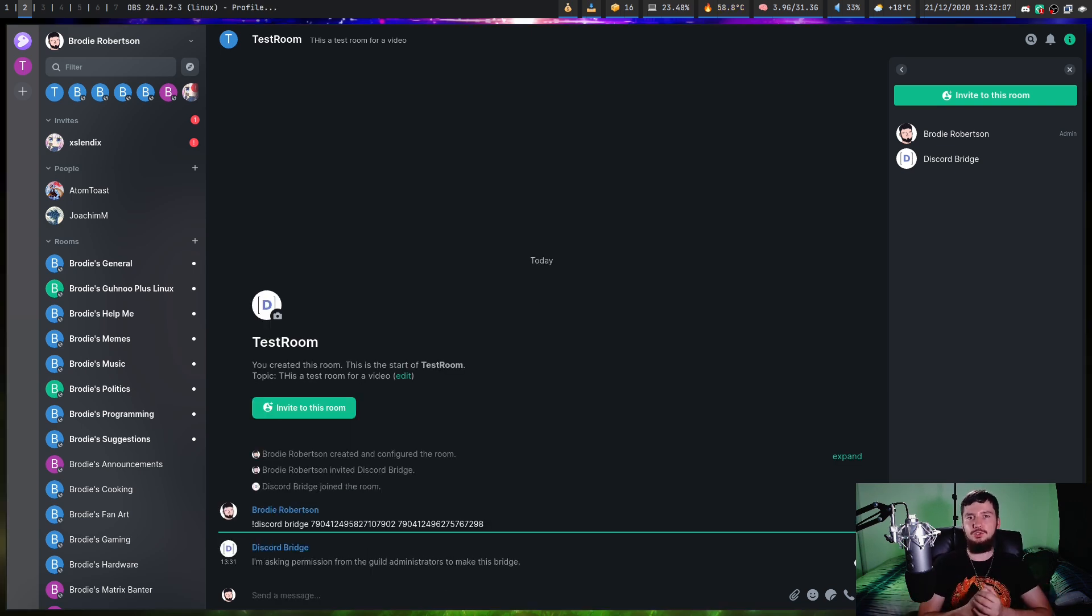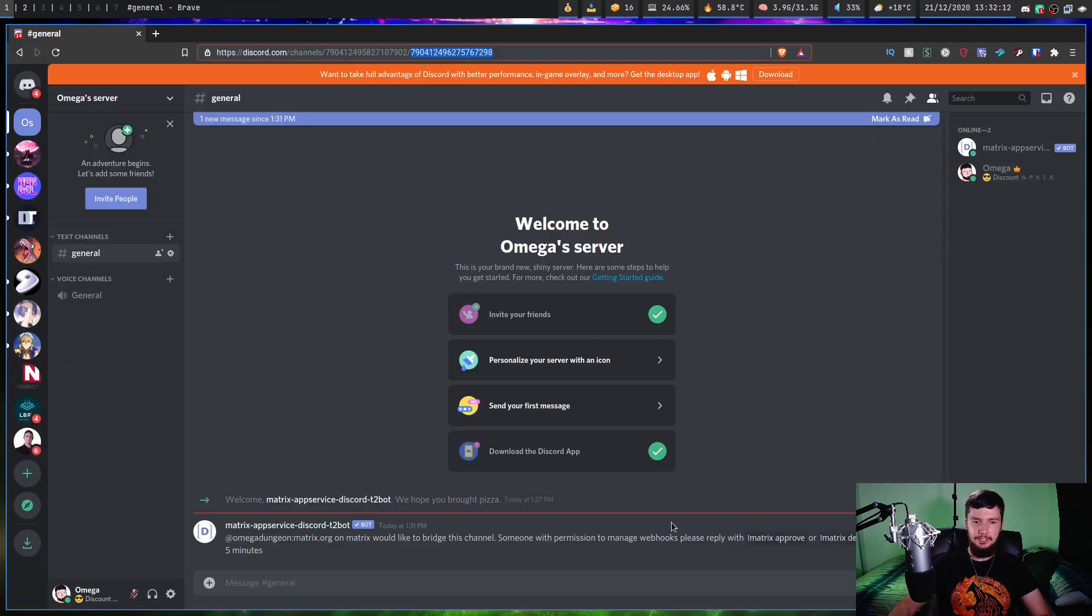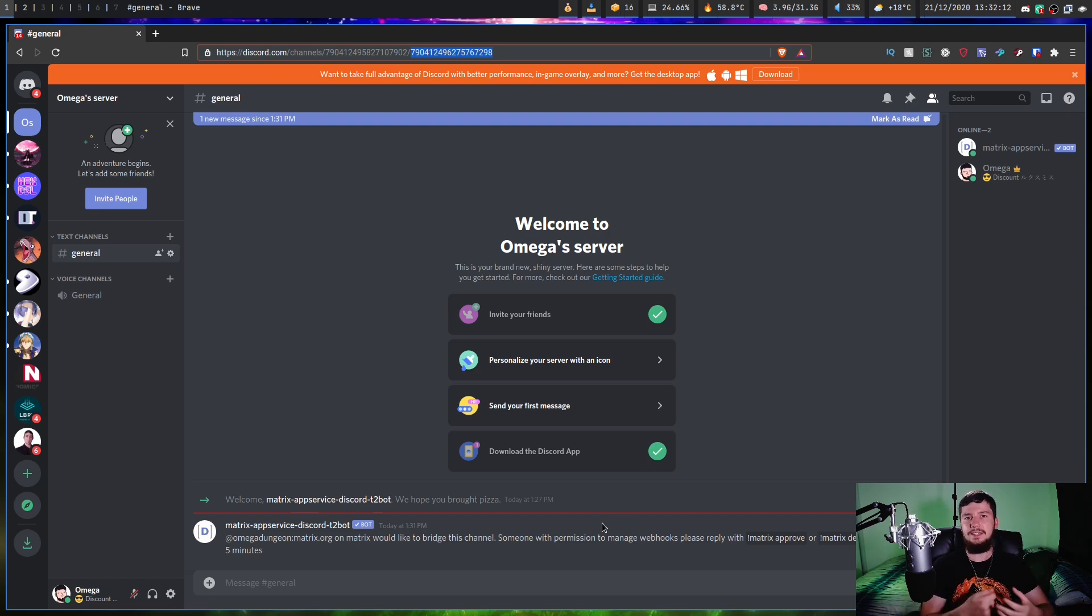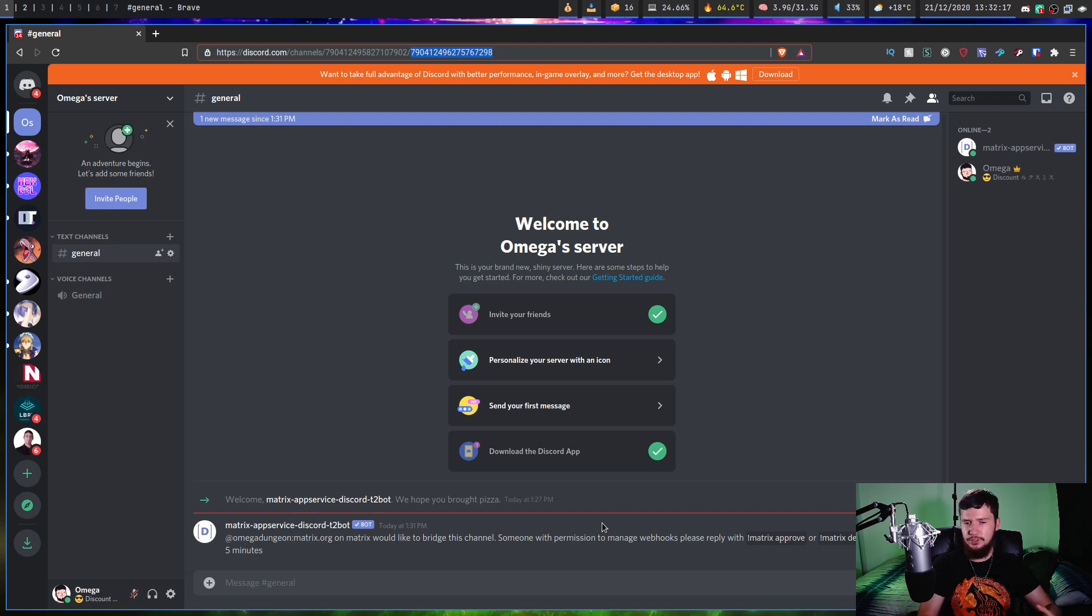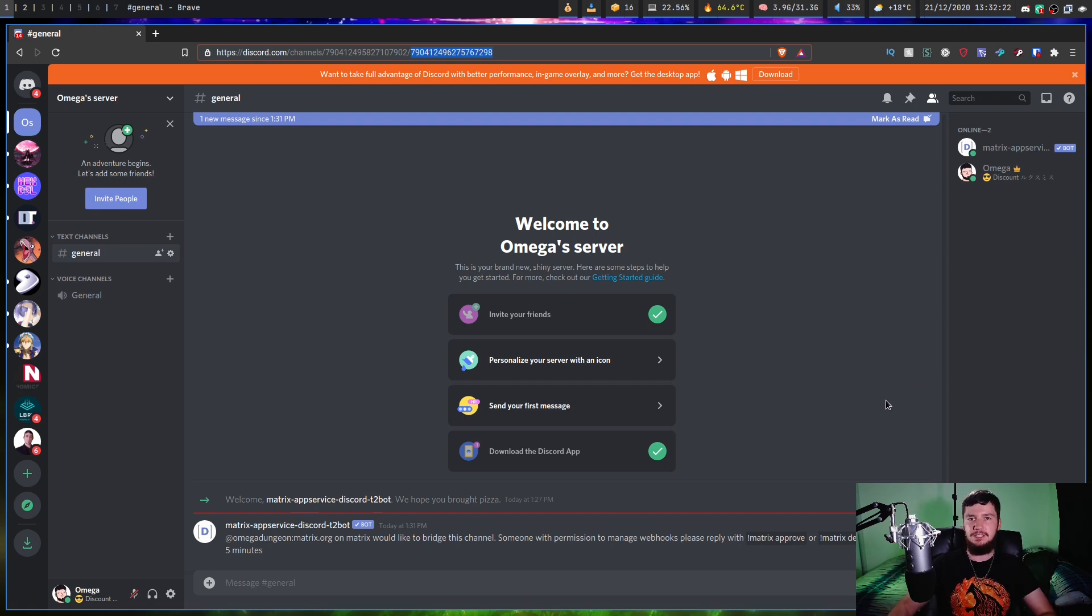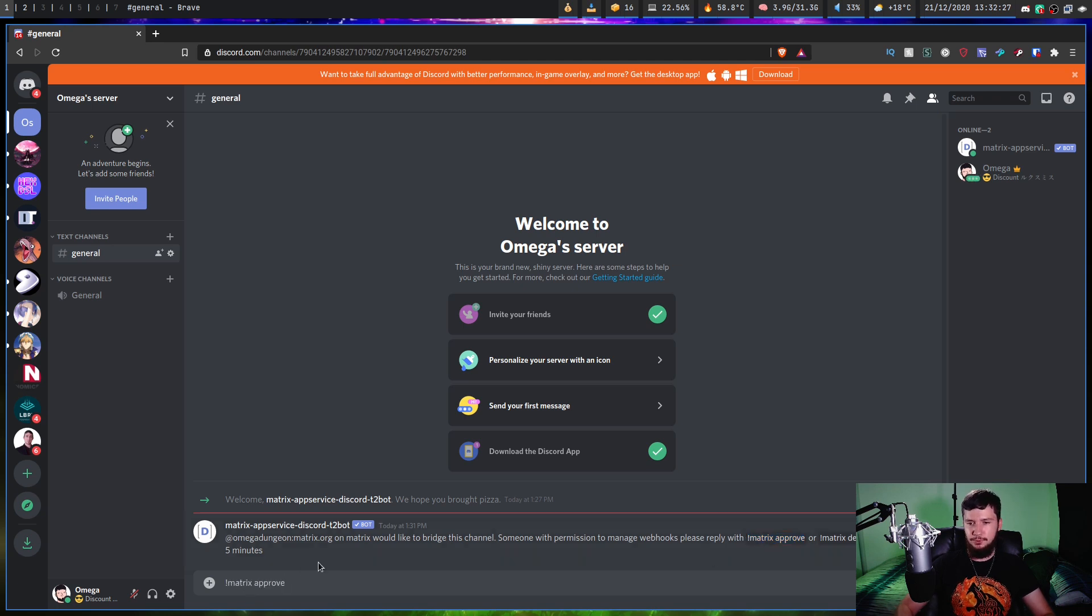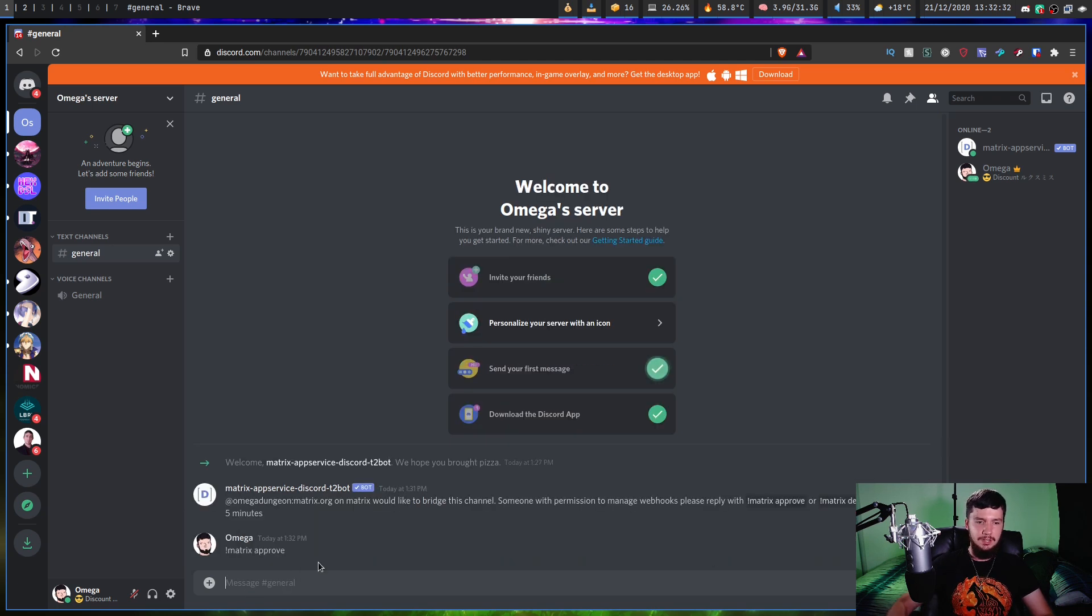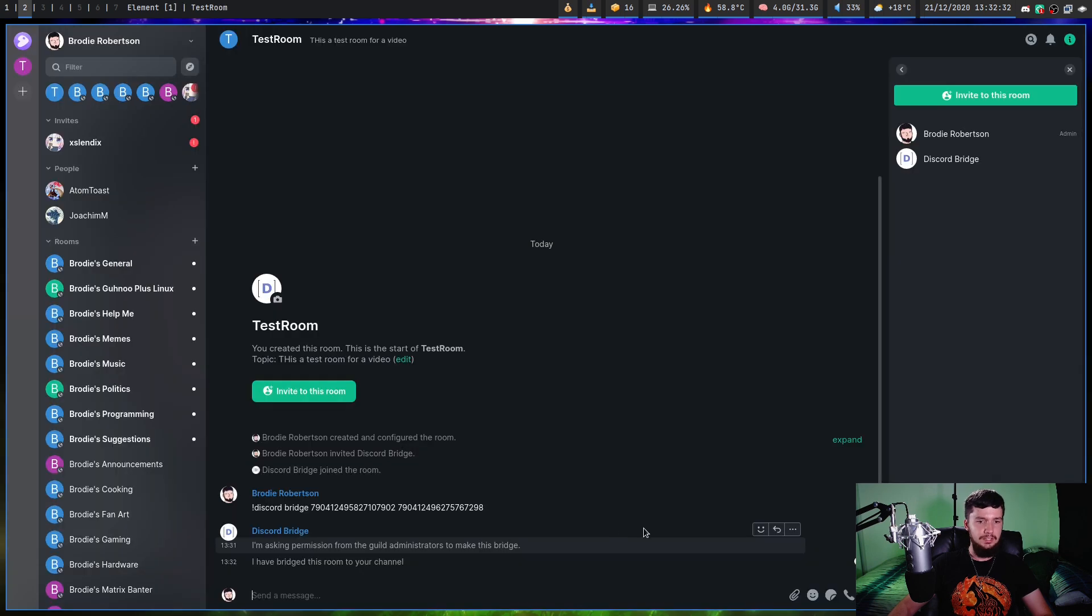It took about two minutes for that request to come in. What it's doing is asking the guild administrators to actually make this bridge. When you want to make a matrix bridge, you do need to have permission to actually set up web hooks. If you don't, then you won't actually be able to do so. In my case, I'm the only person on the server, so that by default makes me the administrator. If we run exclamation mark matrix approve, that will then approve the bridge, and as we can see, it should be working now. Over on this side, it has bridged the room.